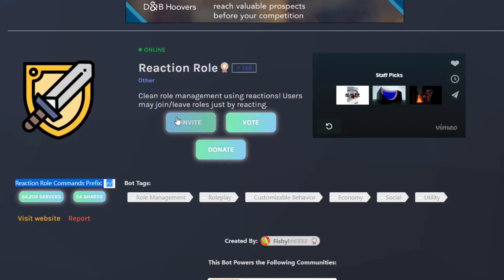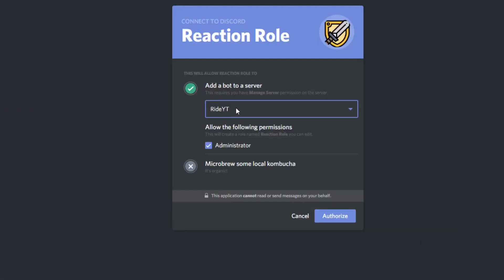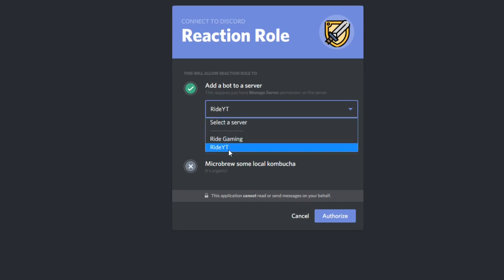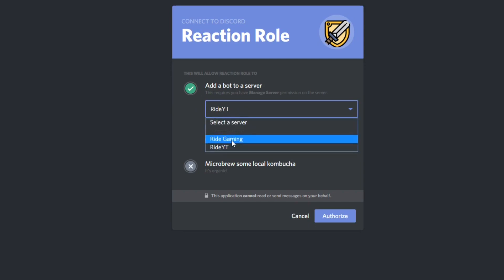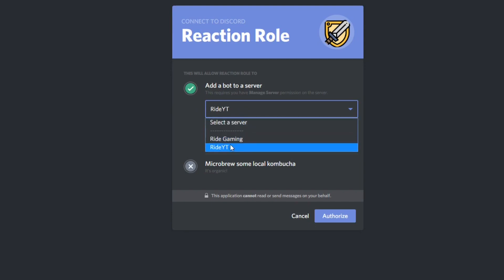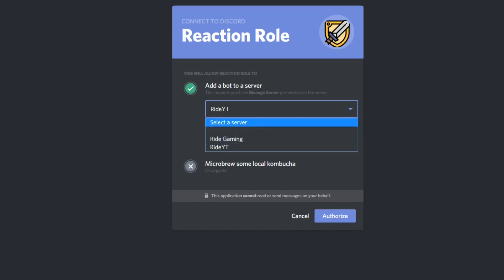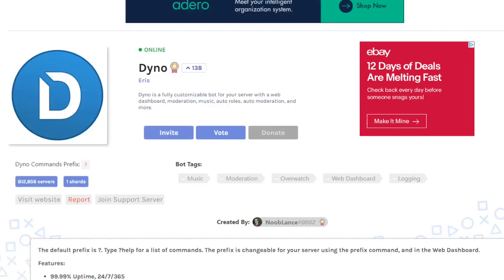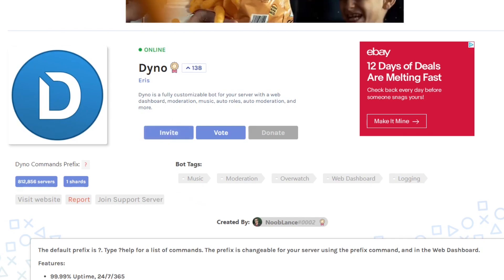We're going to go in here — I have the Reaction Roles bot. You can press Invite and it's going to bring up a window. You want to add the bot to your server. It shows the two servers that I have. You're going to want to press on the server you want, make sure it is set as Administrator, and then authorize it.